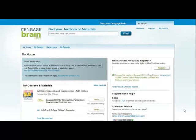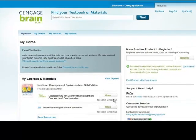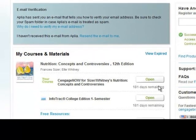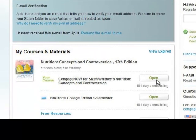Upon signing in, you will be directed to the My Home page of your account. The materials you have registered are loaded into your account, and you may launch your resource by clicking the Open button next to the resource that you would like to use.